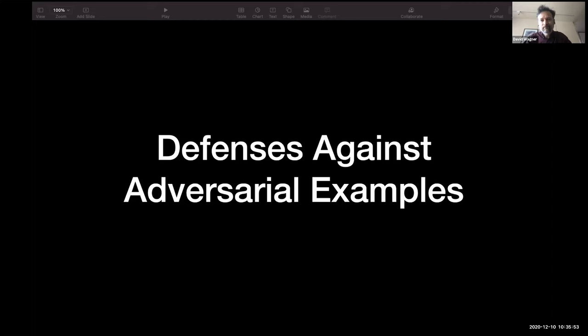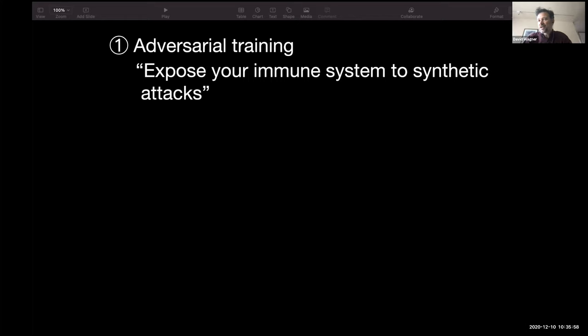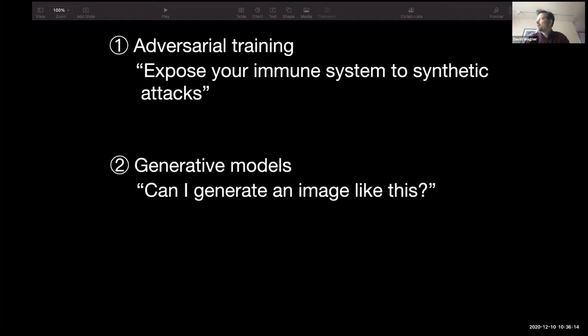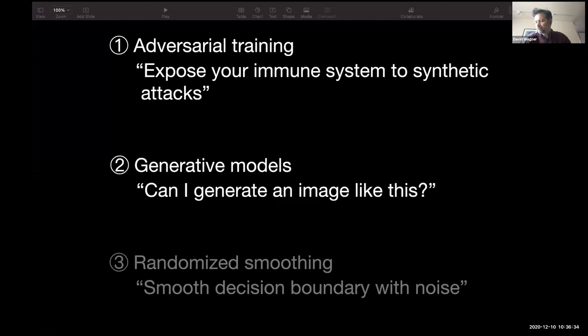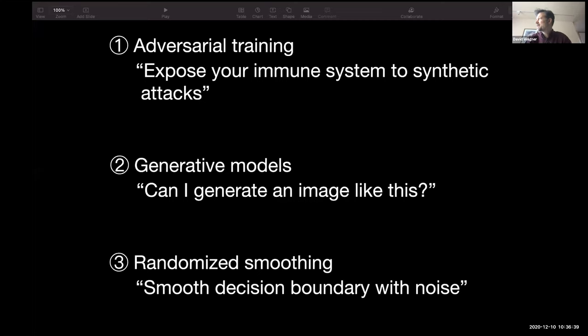Right now there are three state-of-the-art approaches that researchers have come up with over the past five years. First, adversarial training, which is kind of like an immune system — vaccinating the machine learning system by exposing it in advance to some example attacks. Second, generative models, where the defense works by having machine learning learn how to produce example images, such as an image of a stop sign or a speed limit 25 sign, and checking consistency. Third, randomized smoothing, which adds noise — counter-intuitively, adding noise to images seems to make machine learning classifiers less fragile and less susceptible to these kinds of attacks.